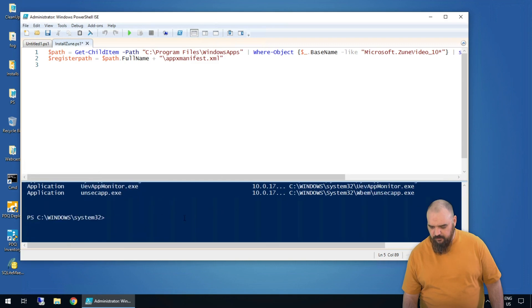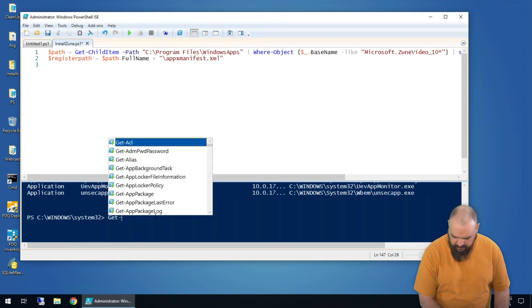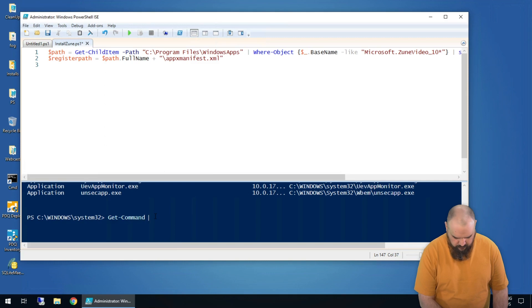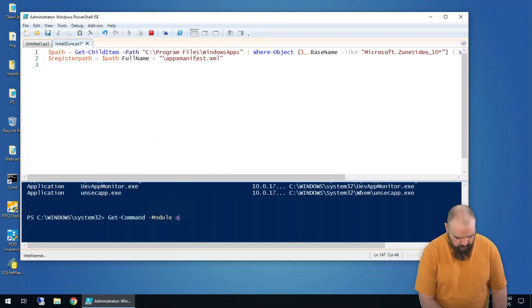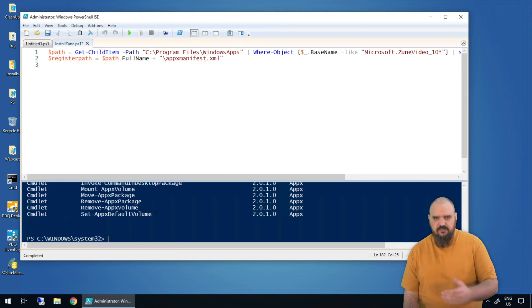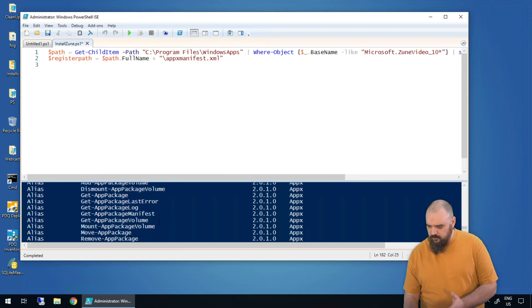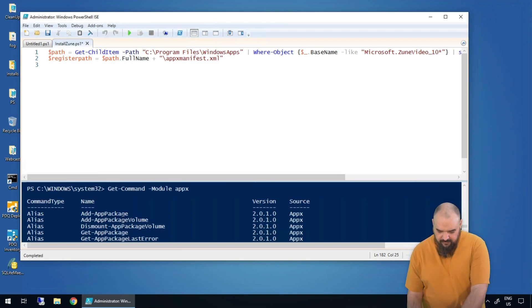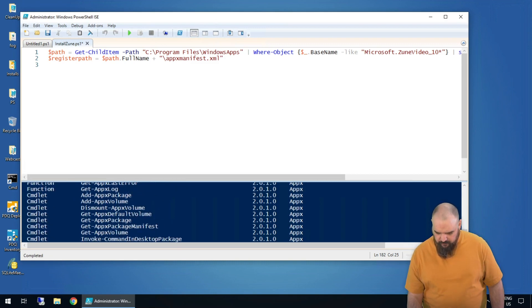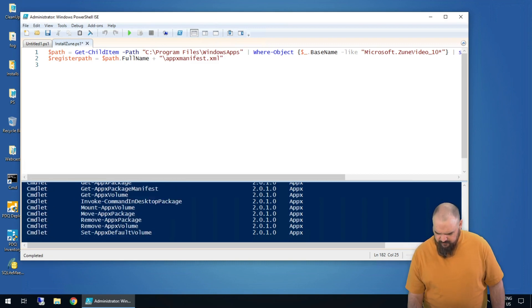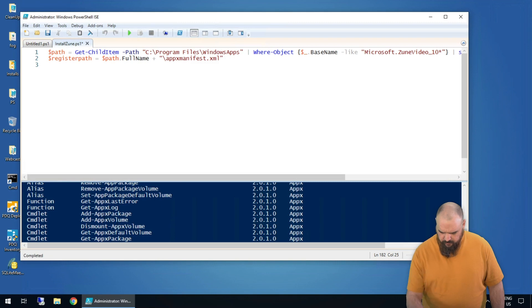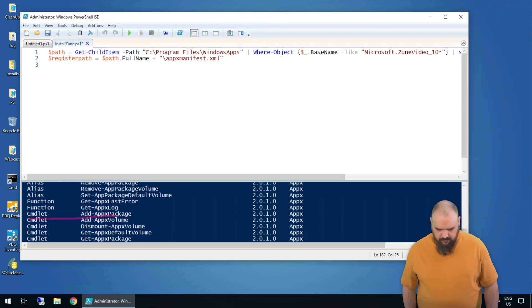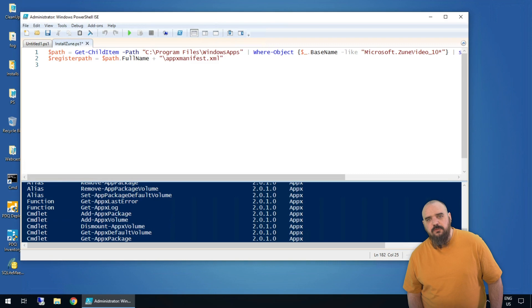We'll look in just AppX only. Just Get-Command -Module AppX, the module we saw there. This gives us every single command that has to do with the AppX module. Right there we got the alias Add-AppPackage, and then a little bit further down the actual cmdlet. And here we go — we have Add-AppxPackage. That's the command.